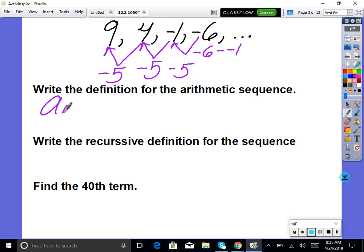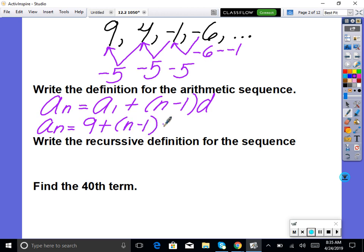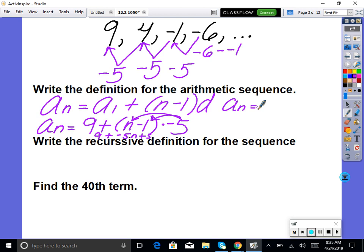Since it's arithmetic, we write the general formula: a sub n equals a sub 1 plus (n minus 1) times d. A sub 1 is 9, and d is negative 5. So: a sub n equals 9 plus (n minus 1) times negative 5. Distribute negative 5 in: we get 9 plus negative 5n plus 5. Our simplified general formula is a sub n equals negative 5n plus 14.